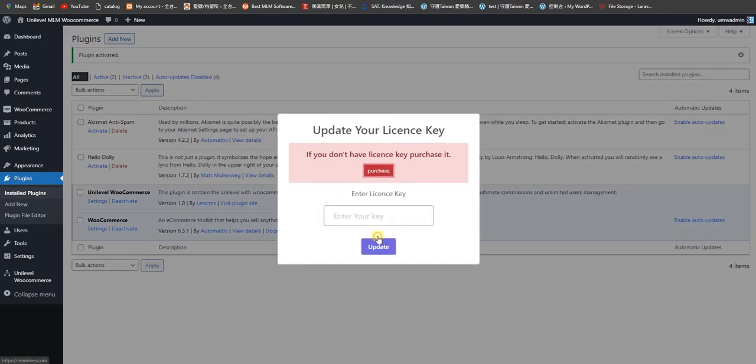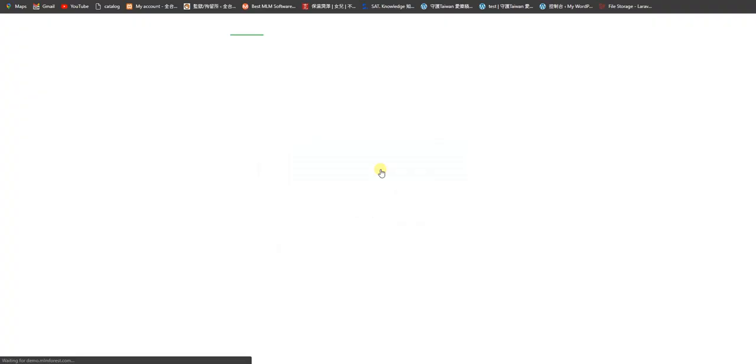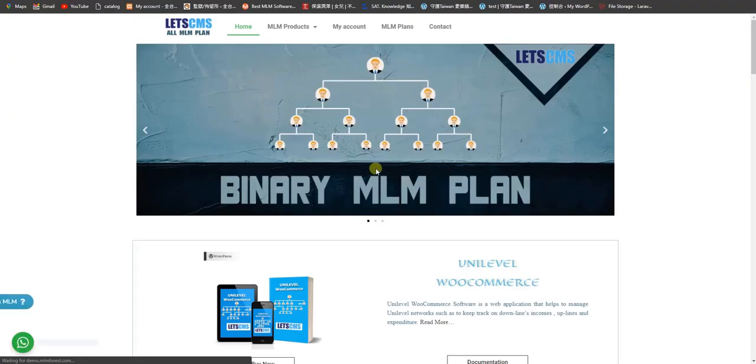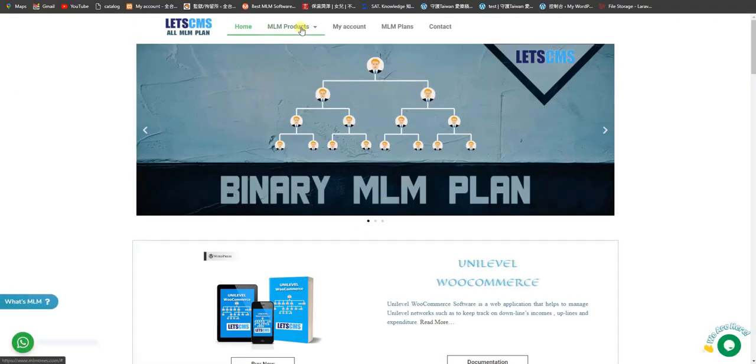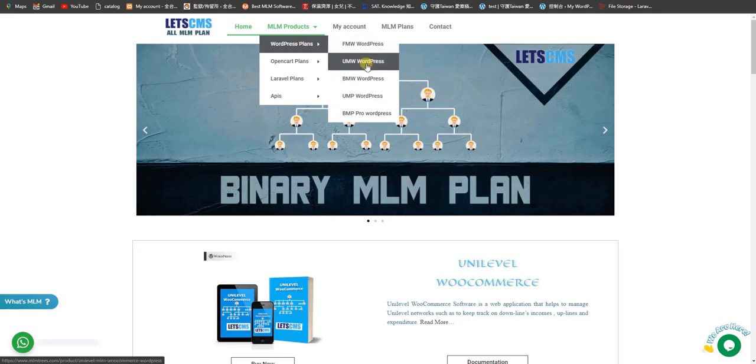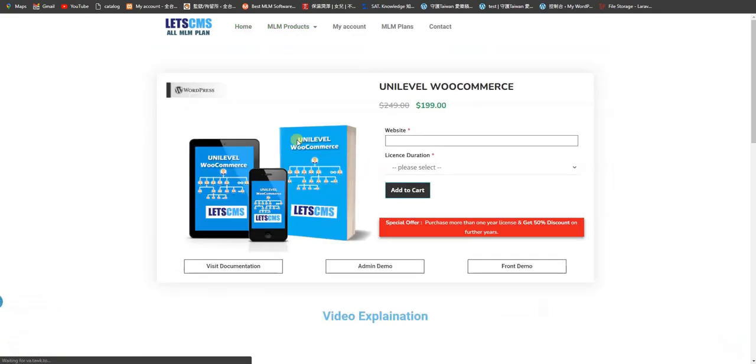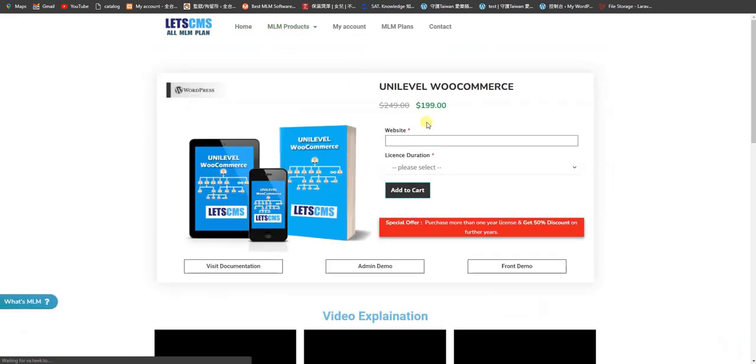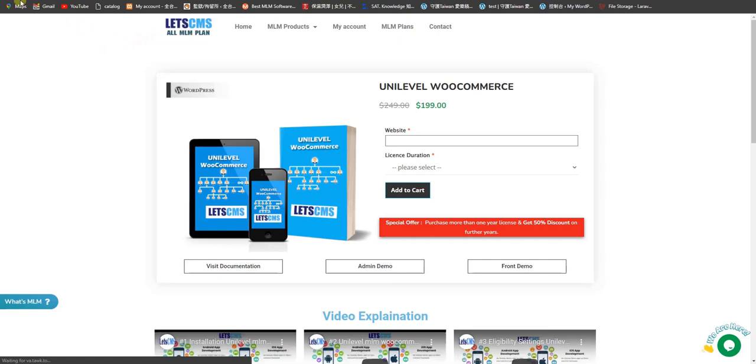You can put your key from here, or you can go from here to purchase the key. If you go here, then you will search and purchase Unilevel WooCommerce from here.